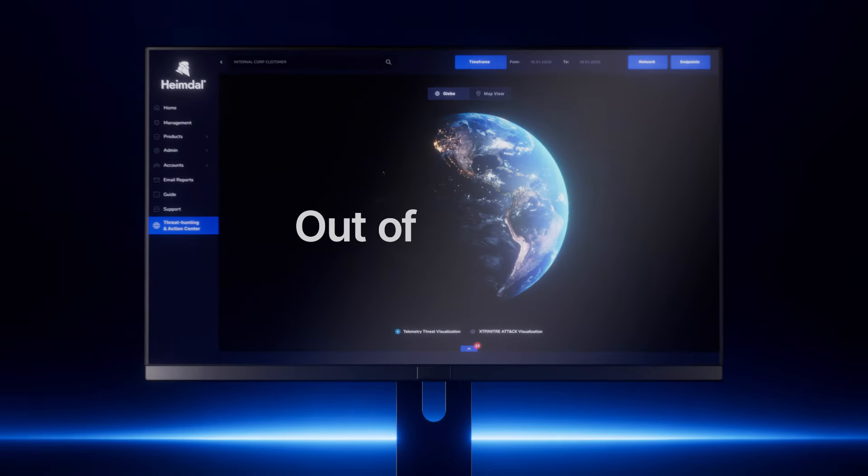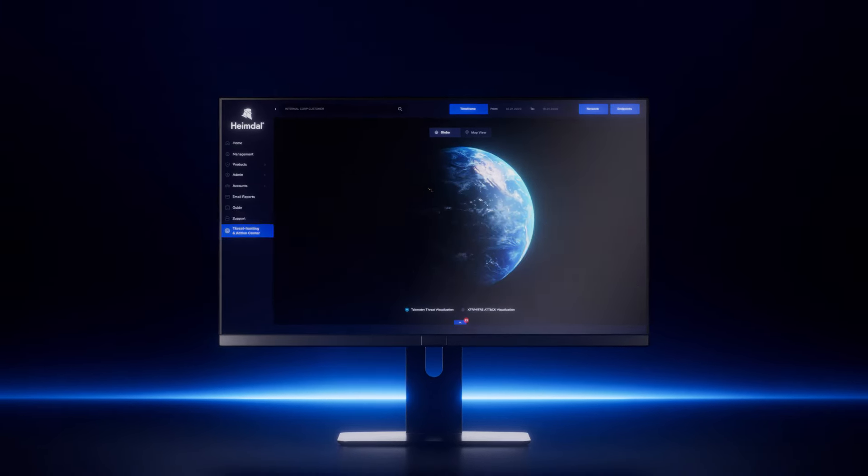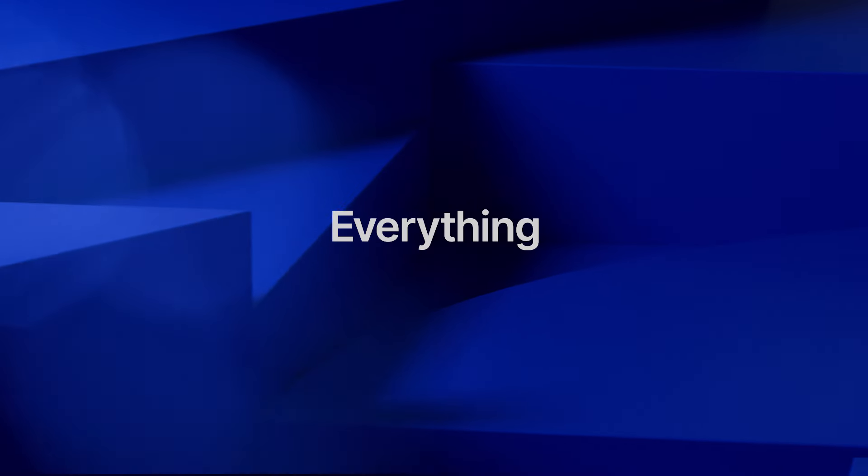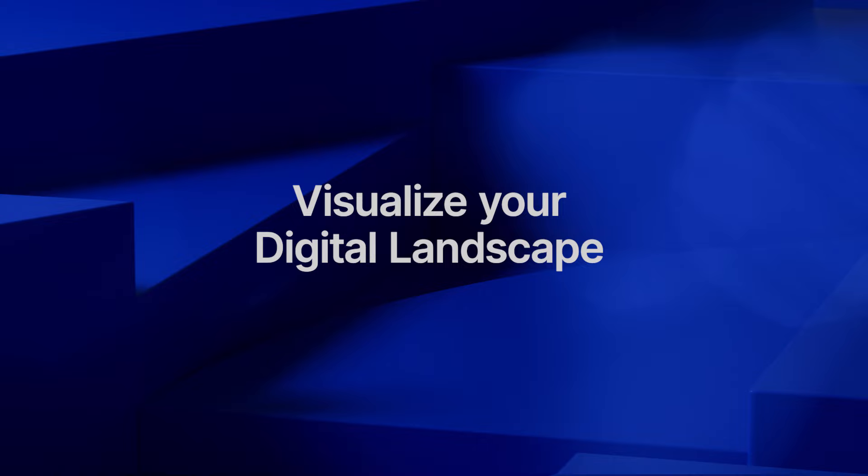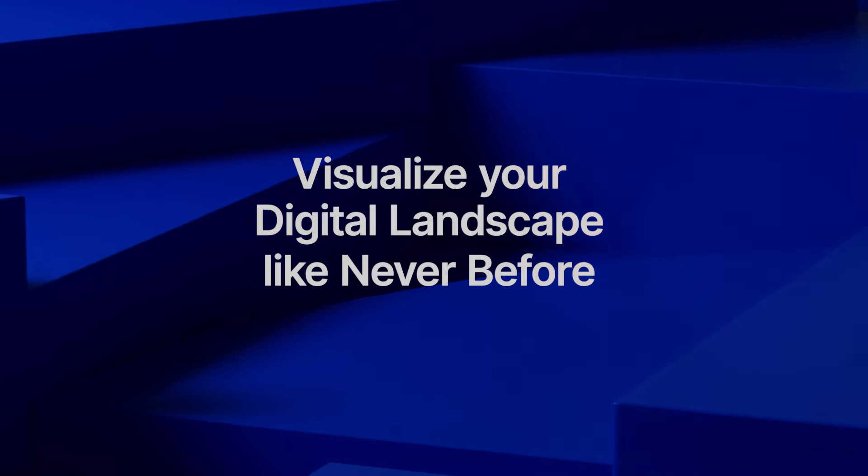Out of the box, all the data in one place. See everything clearly. Visualize your digital landscape like never before.